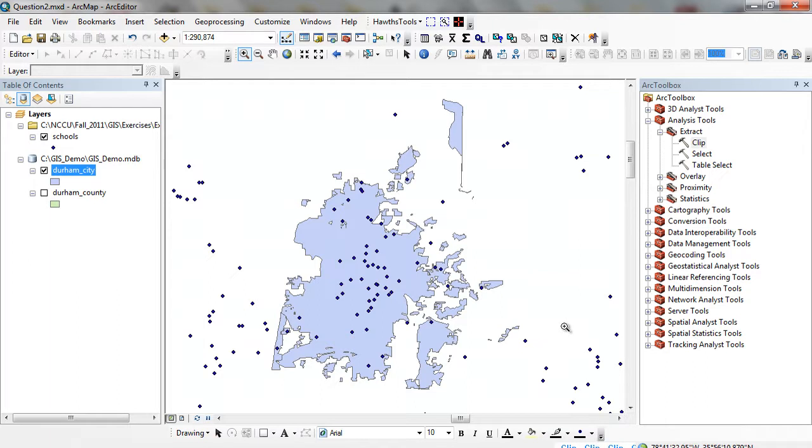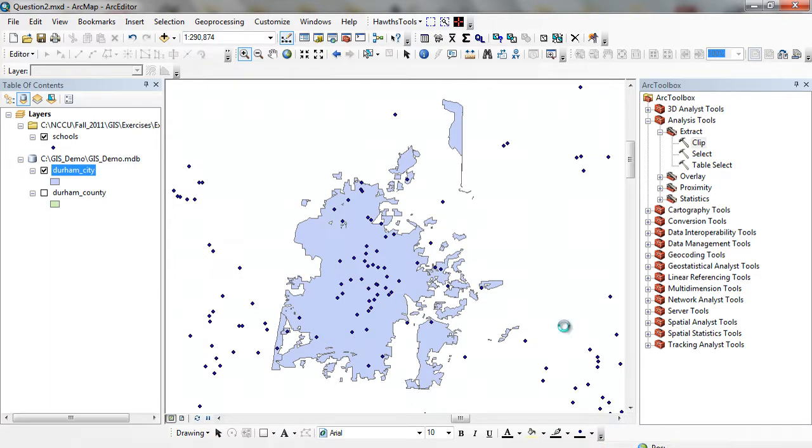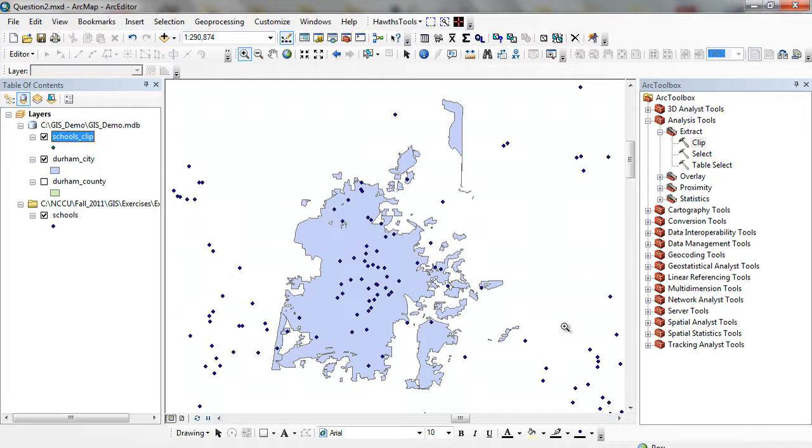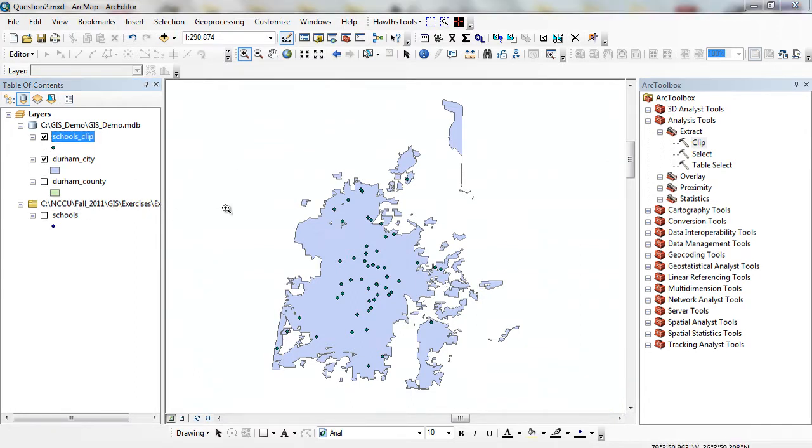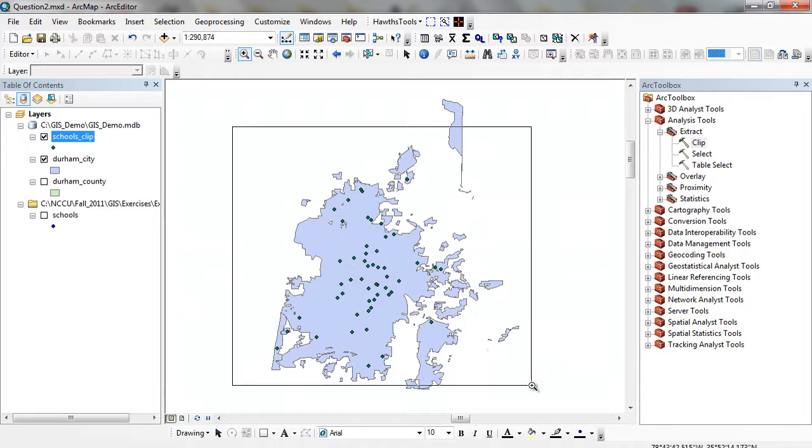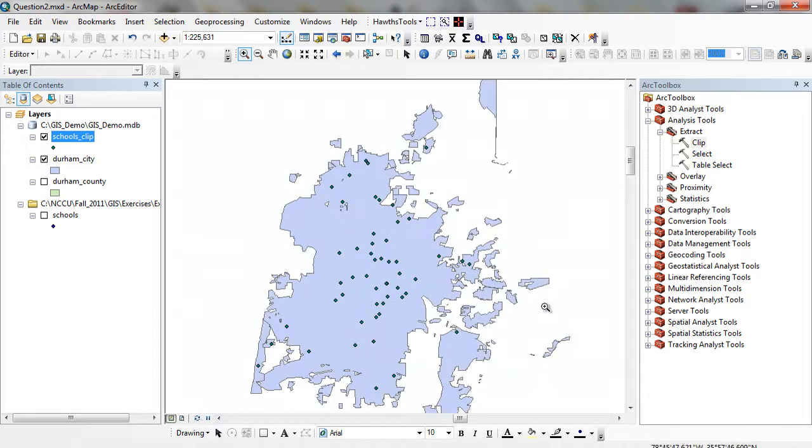It tells me that the clip ran in the bottom right corner. And then here we are. Here are my schools. Only these ones in green lie within the boundary of Durham City.